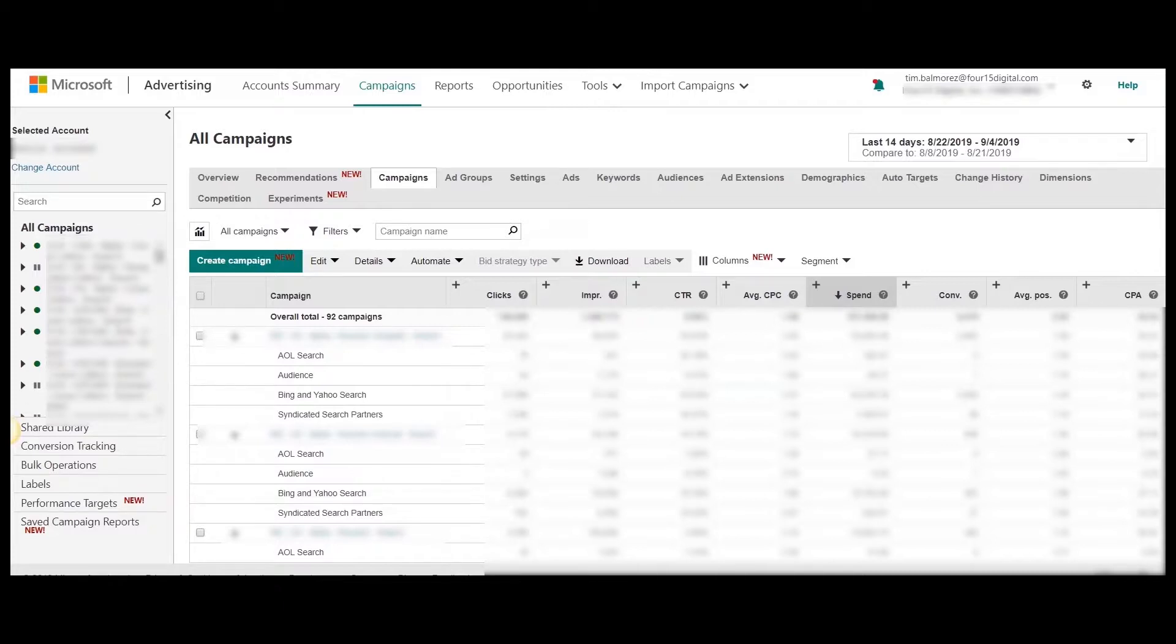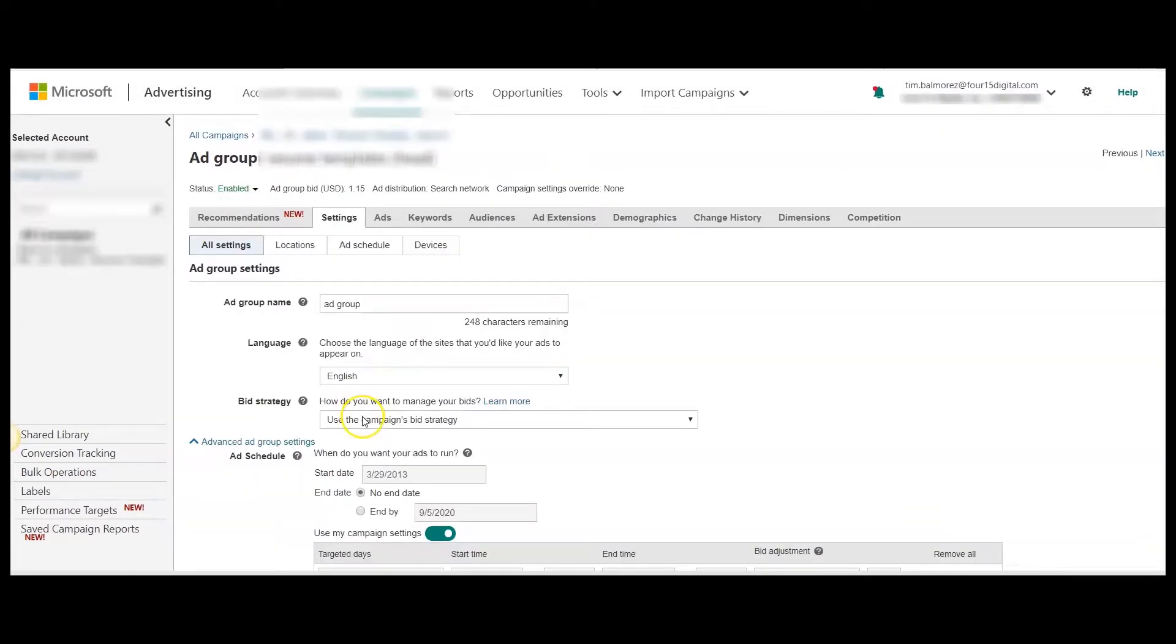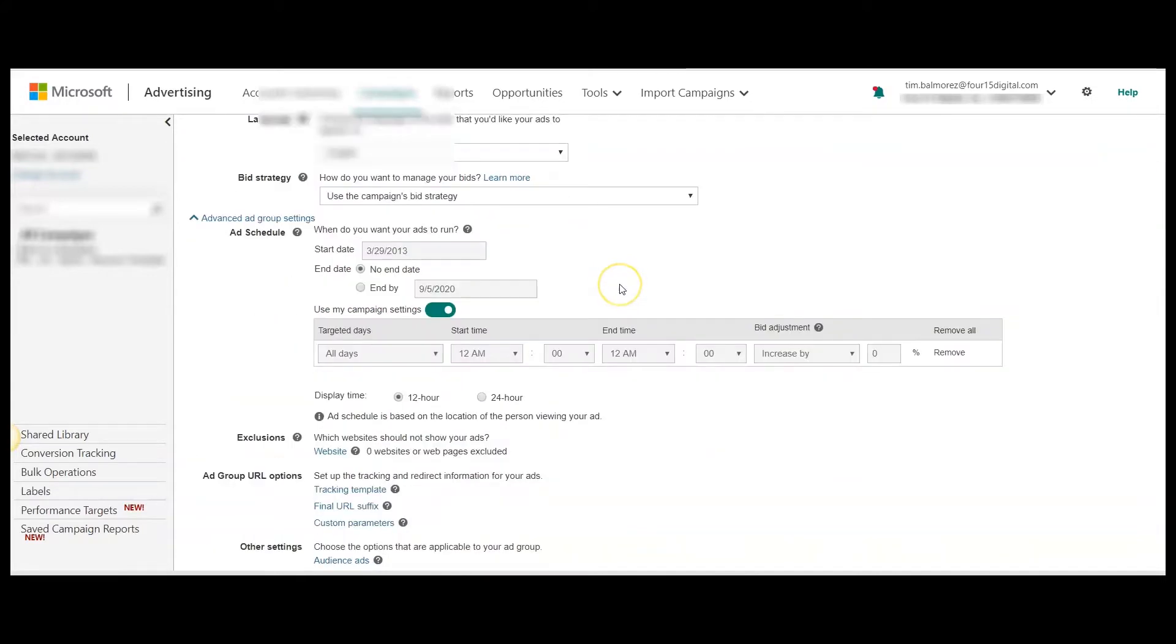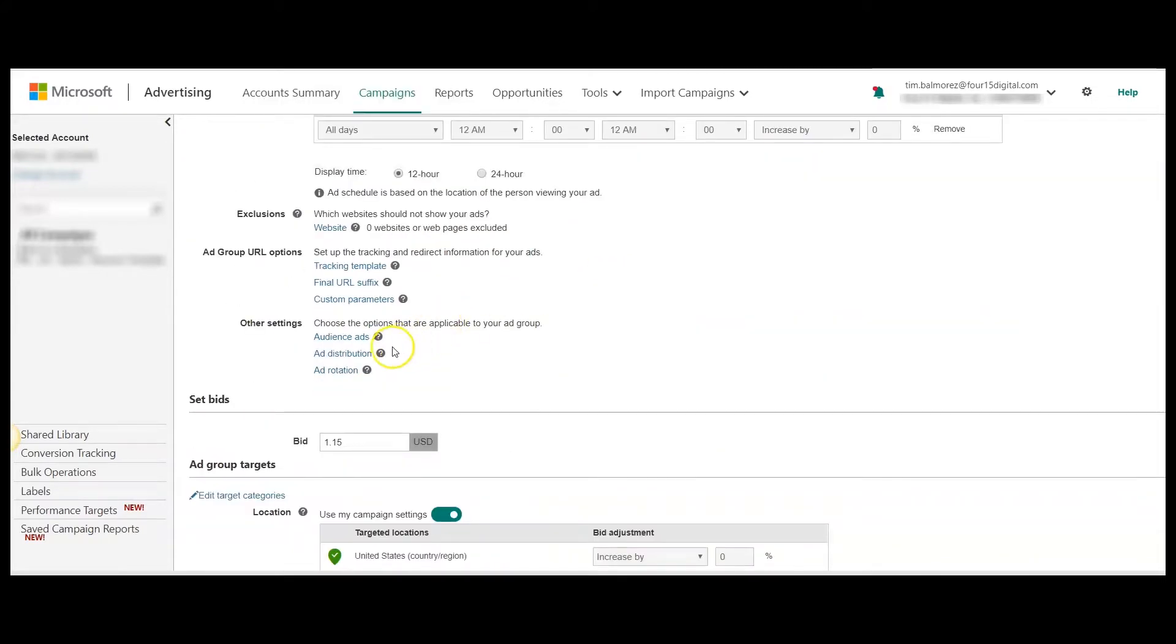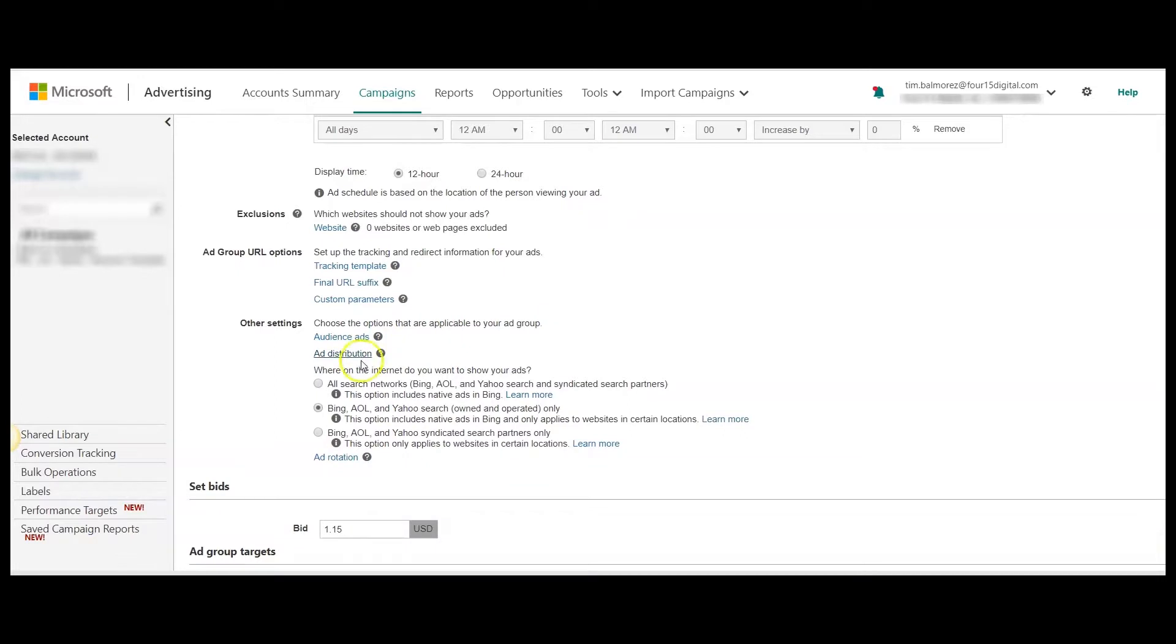The first option where you completely opt out of syndicated search partners must happen at the ad group level. From the ad group view, you want to select settings and scroll down to where it says ad distribution. And here, you can select where you want your ads to be placed.